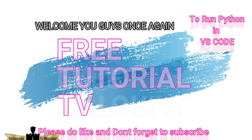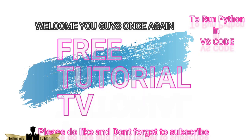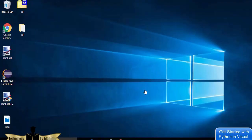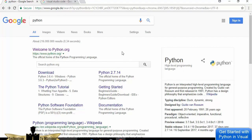Hey guys, welcome to Free Tutorial TV. In this Python tutorial for beginners, I'm going to show you how to set up a Python development environment on Visual Studio Code. I'll go step by step: first installing Python, then installing Visual Studio Code, and then setting up Python on Visual Studio Code. If you already have both installed, you can skip to the integration step.